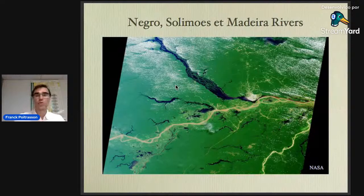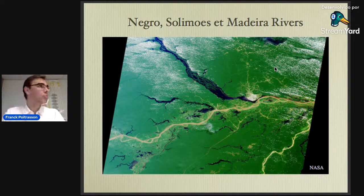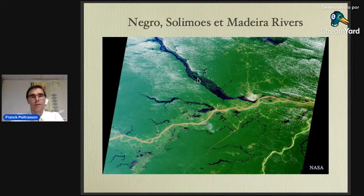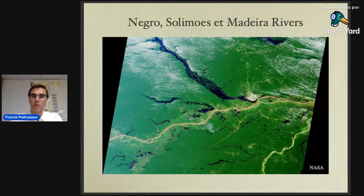There's no need to do complicated iron isotope measurements to understand this. You just need to look at a satellite image: these black waters draining evergreen rainforest, which mostly contains podzols, have a light iron isotope composition. Whereas these white waters — here you have the Solimons, here the Madeira — mostly carry detrital sediment from the erosion of the Andes, and therefore have the continental crust iron isotope composition.